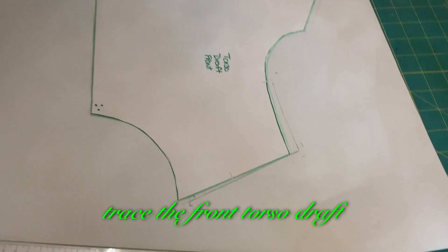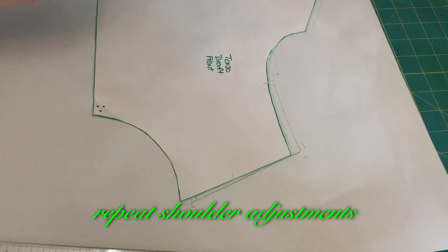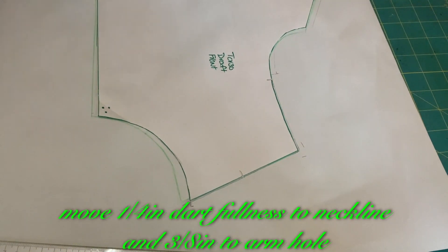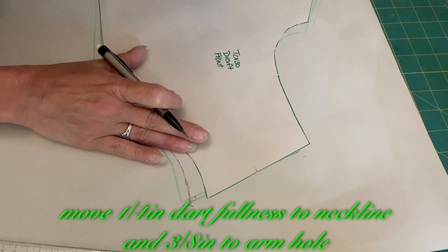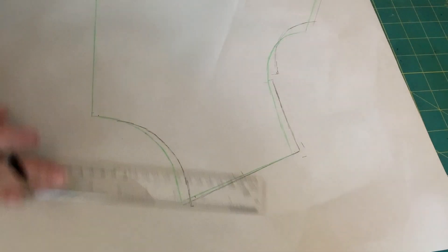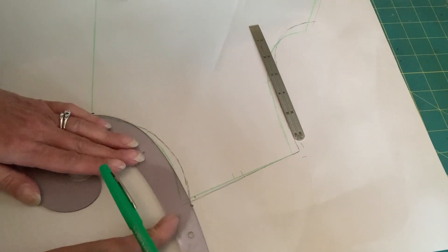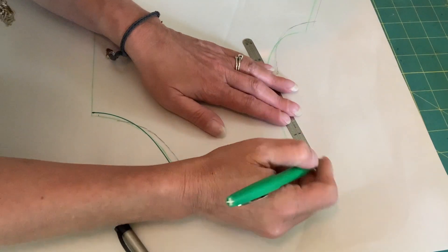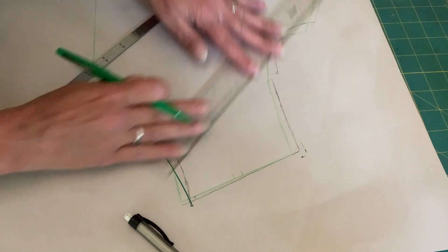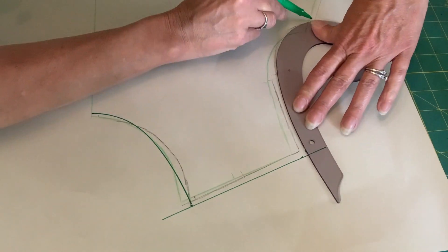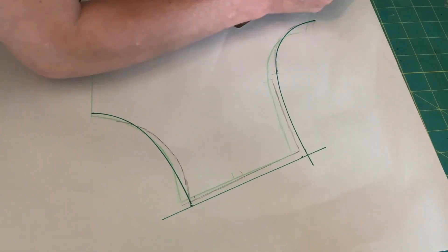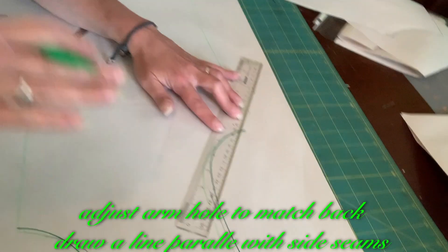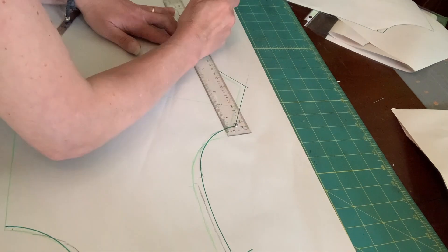Trace the front torso draft. Repeat shoulder adjustments. Move 1 1/4 inch dart fullness to neckline and 3 1/8 inch to arm hole. Adjust arm hole to match. Draw a line parallel with side seams.